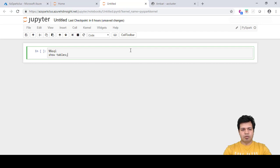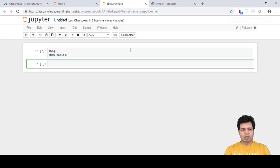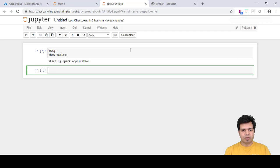For example, show tables. That command will be associated with Hive and it will provide you the results. Press Shift+Enter and you can see it is showing a message starting Spark application.